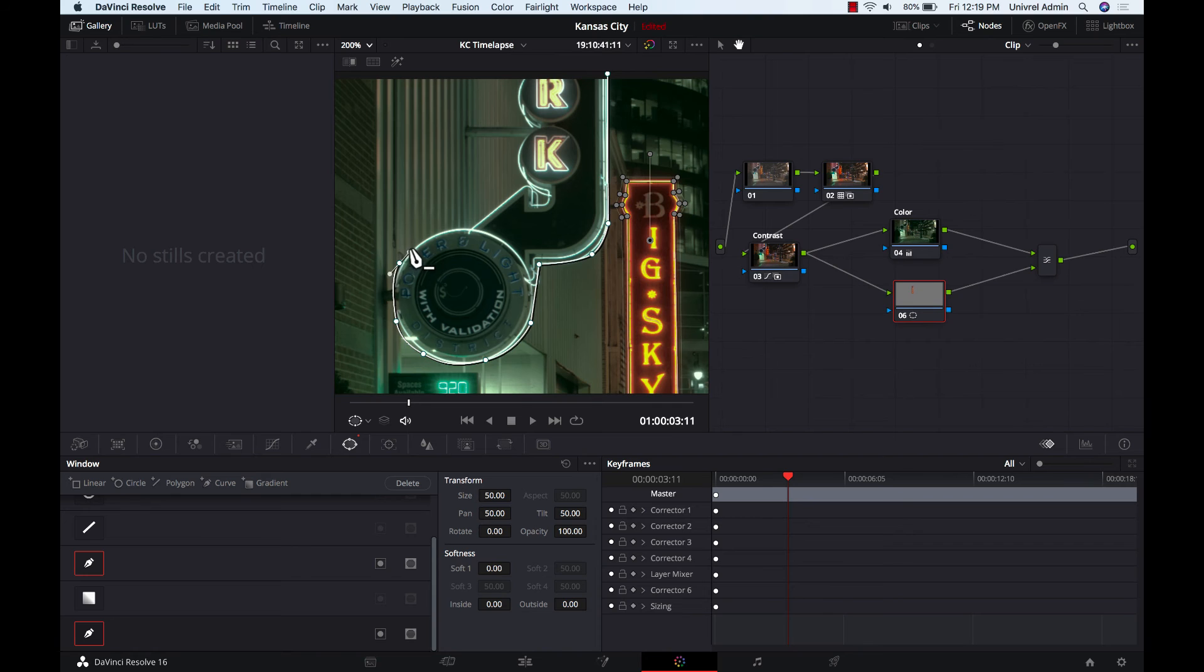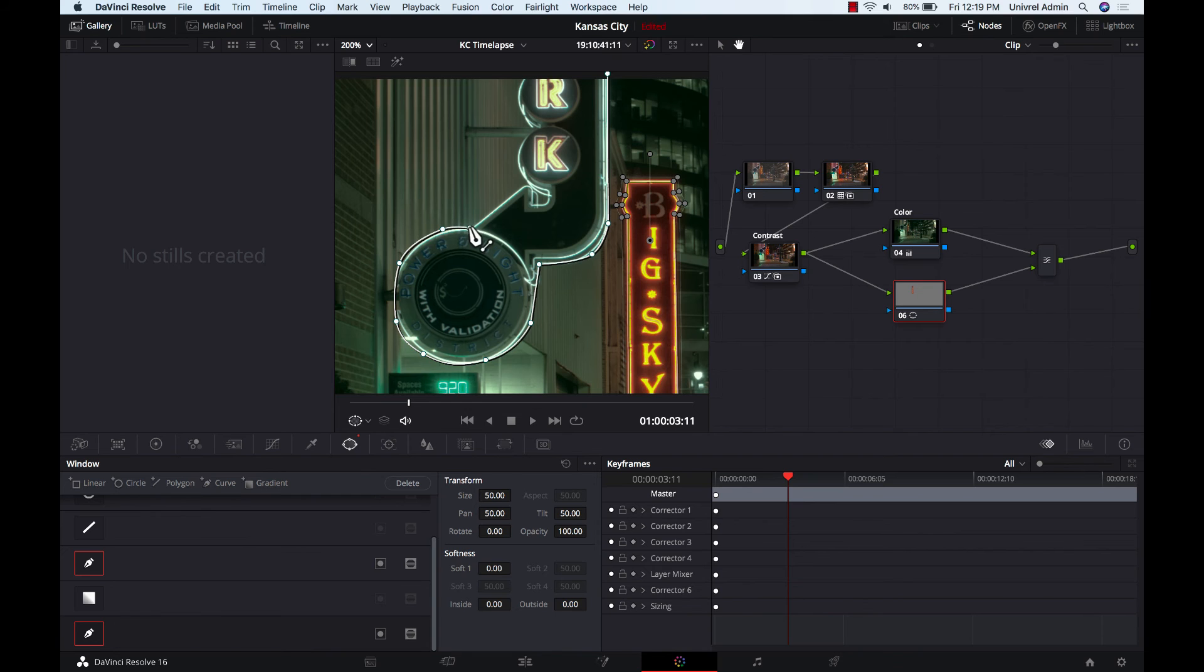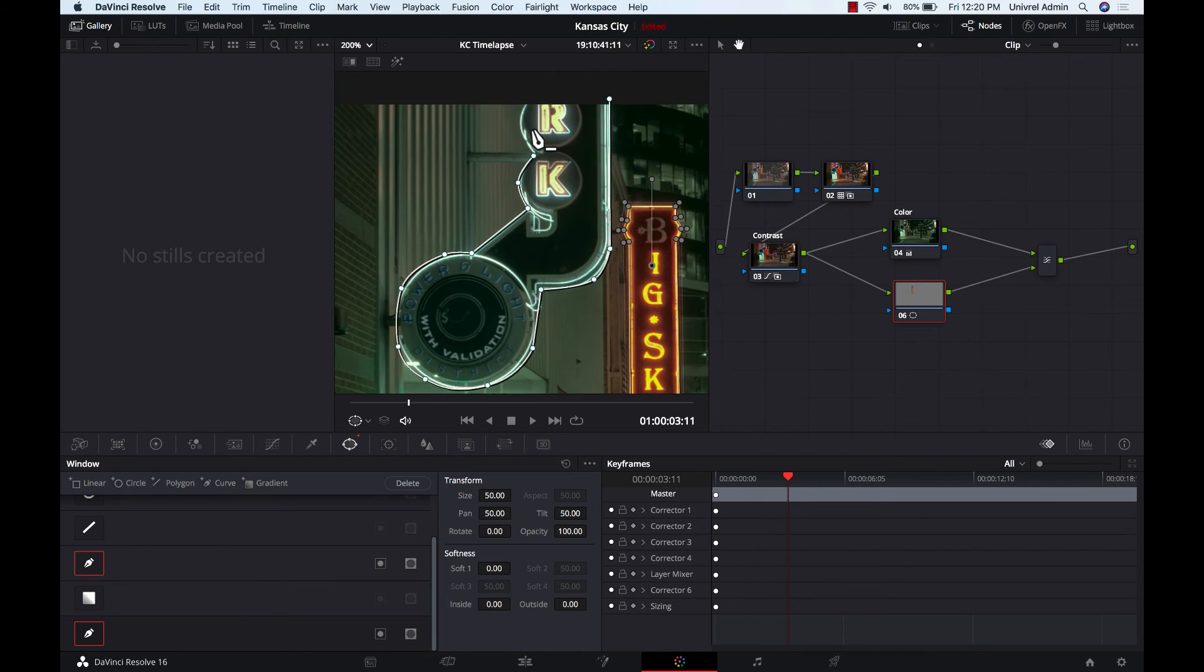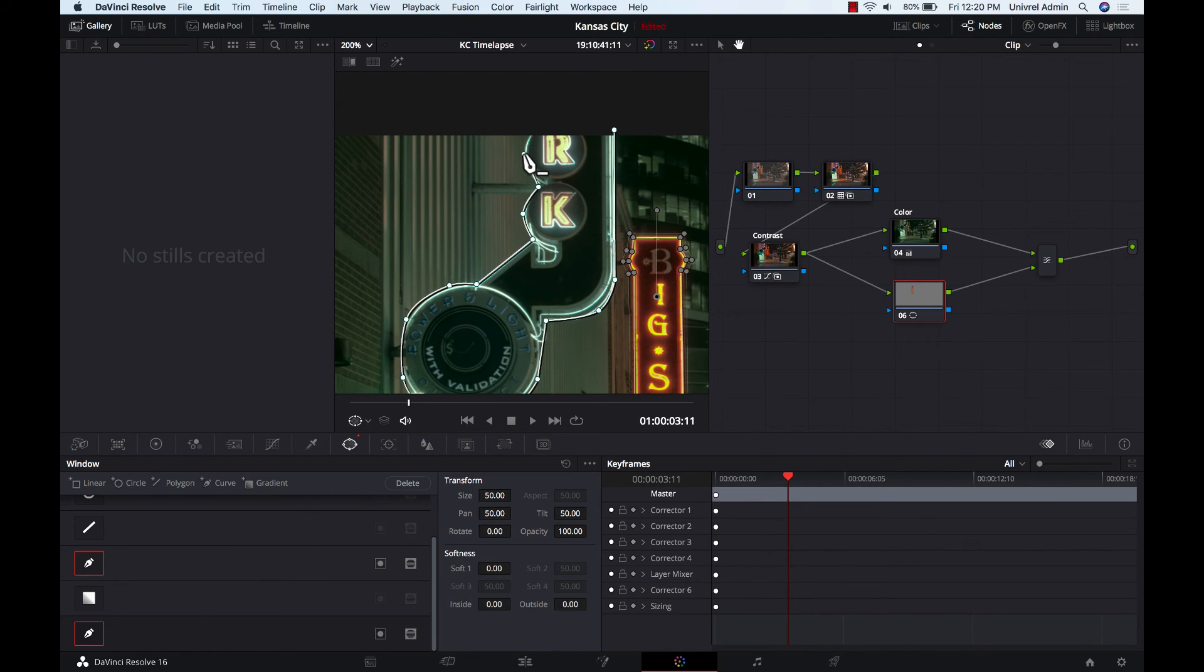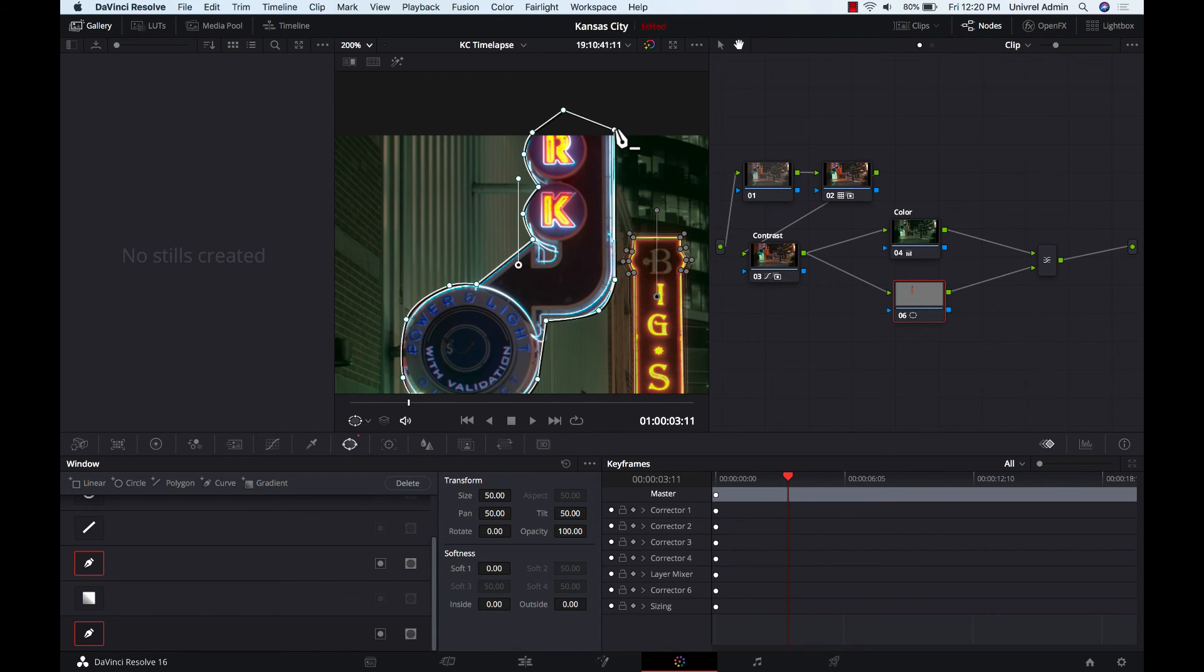It doesn't have to be perfect because we're going to soften the edges up just a little bit. Almost done here. All right, we're just going to connect that together.